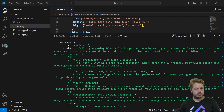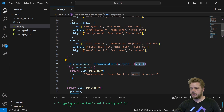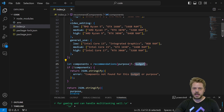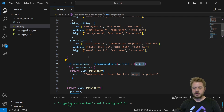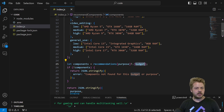In this example, we created a components recommendation system. You can take this further by adding more information or extending the function call — for example, rather than only going on purpose and budget, you could add whether they wanted purely AMD or purely Intel components. I'd be really interested to find out what you're looking to create with these functions, so leave a comment below. All of the code is available to members under the members tab on YouTube. If you found this video useful, please hit like and subscribe — thank you for watching and I'll see you in the next video.